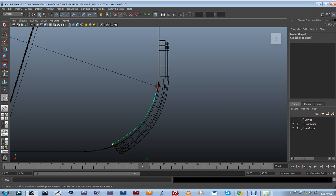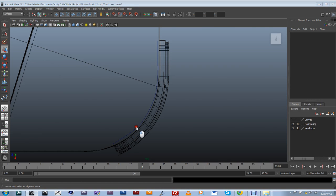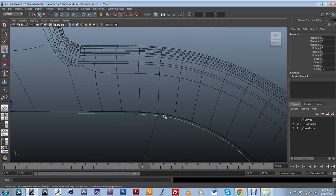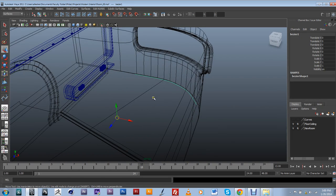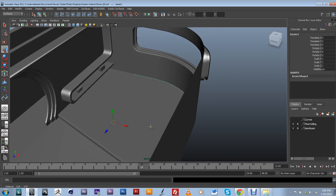I'll draw just along the window here. It looks like that's going to work pretty well. I'm going to go back into my perspective view. My curve was drawn at zero, and I noticed that the pivot point is still at the zero, zero, zero location.